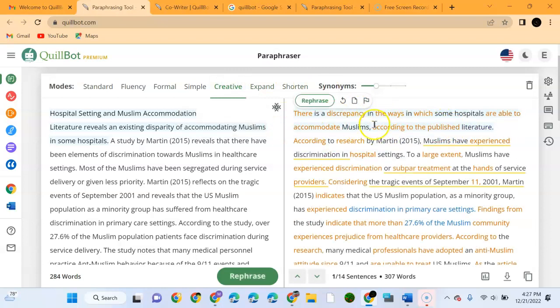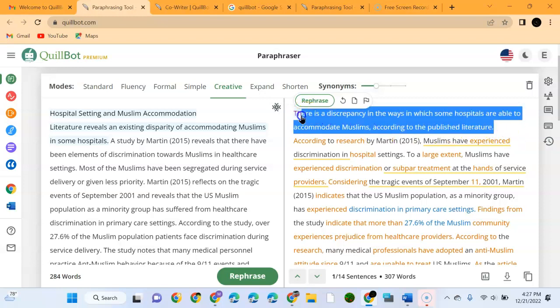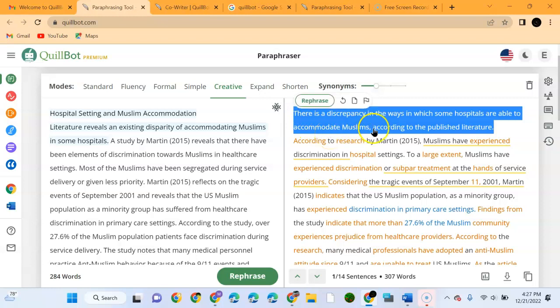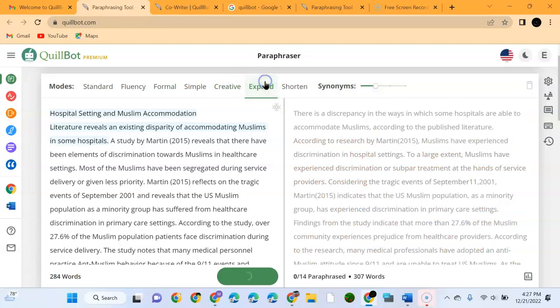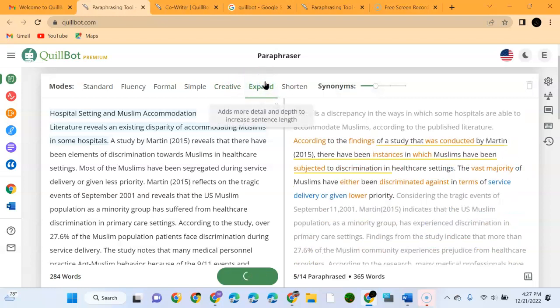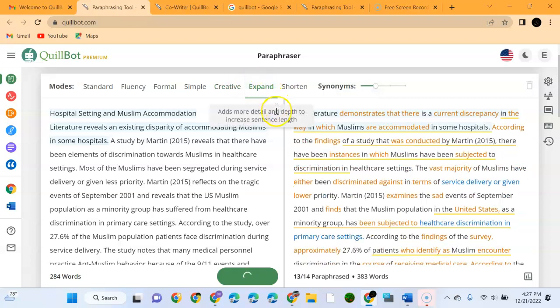We'll go to the Creative version. Once you go to the Creative version we can see it has changed into another model. It says the first sentence is quite different: 'There is a discrepancy in the way in which some hospitals are able to accommodate Muslims according to the published literature.' We can go to Expand.